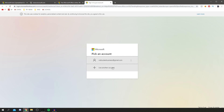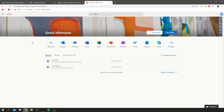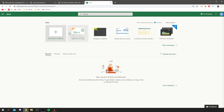You'll see 'Create, share, and collaborate for free with Office on the web'. Click 'Sign In' and sign in again with your Microsoft account. Once signed in, you've got all of these apps available — Outlook, OneDrive, Word, Excel, PowerPoint, OneNote, To Do, Calendar, Skype, and so many more. Click on Excel to get started.